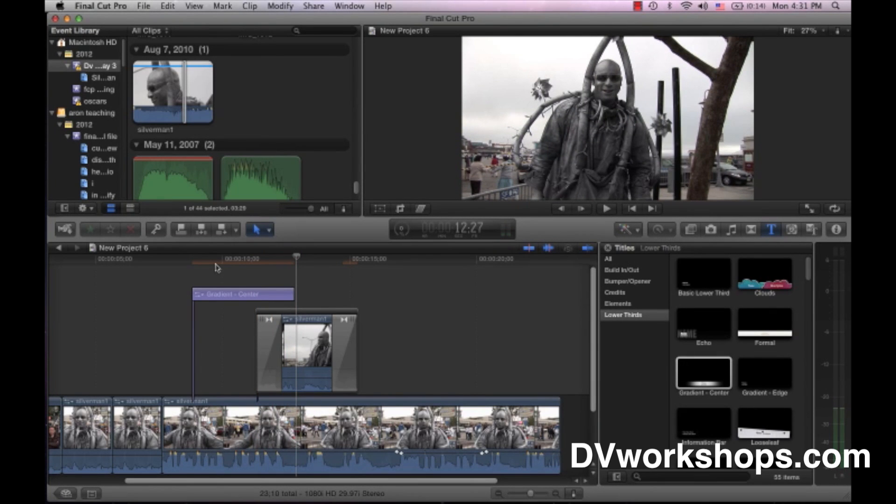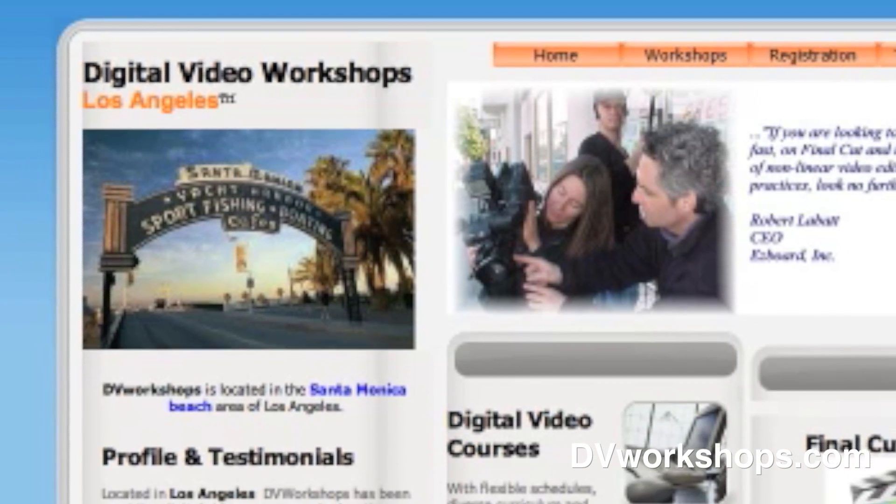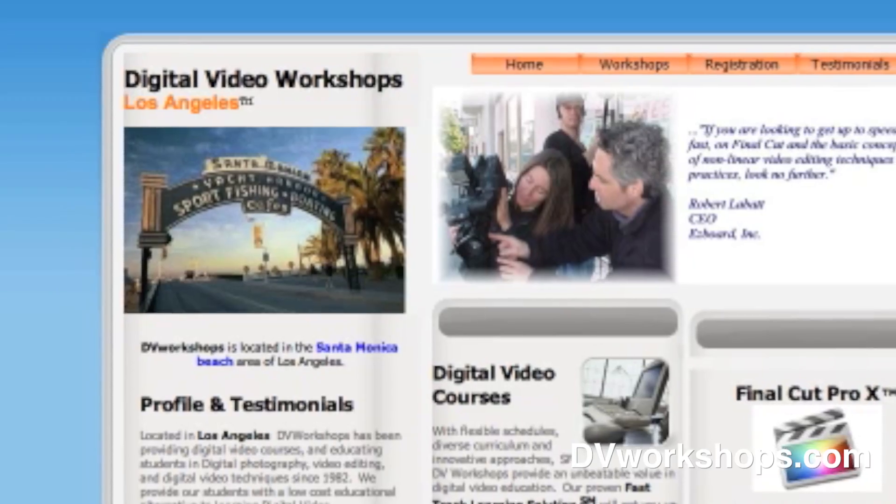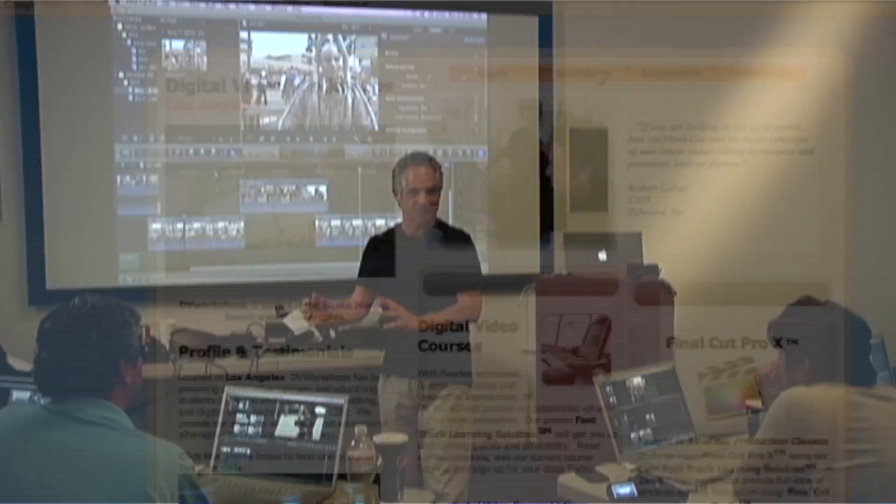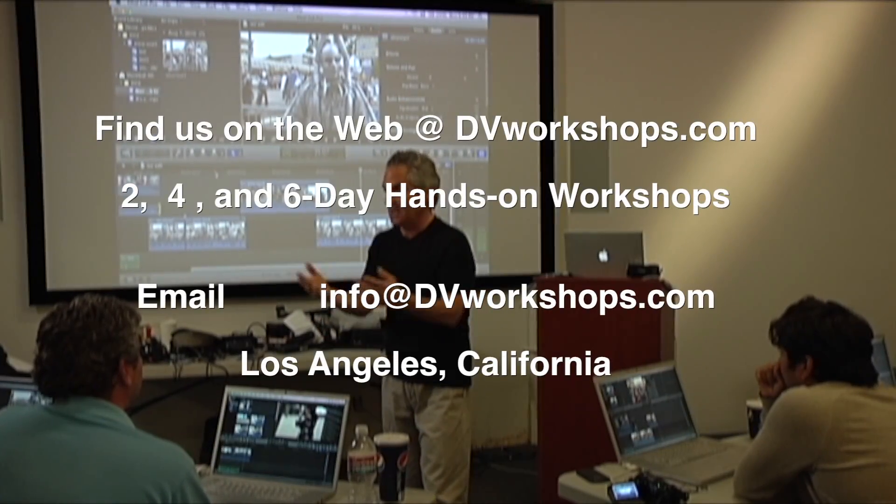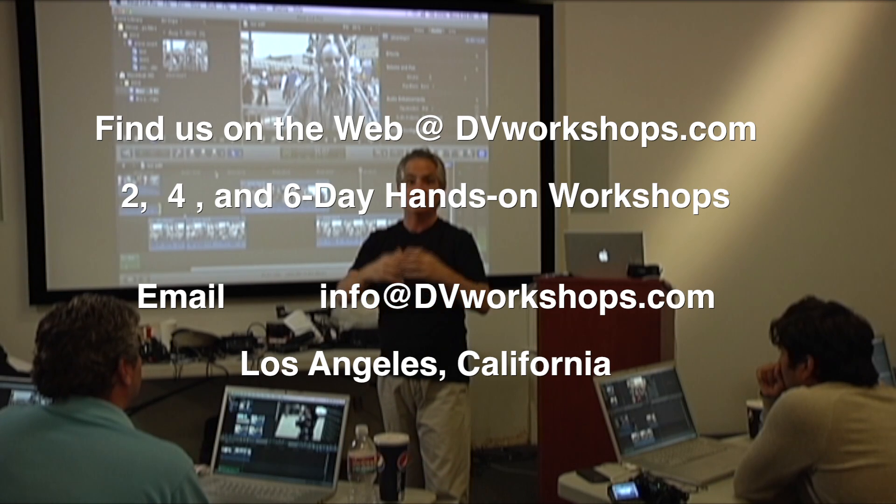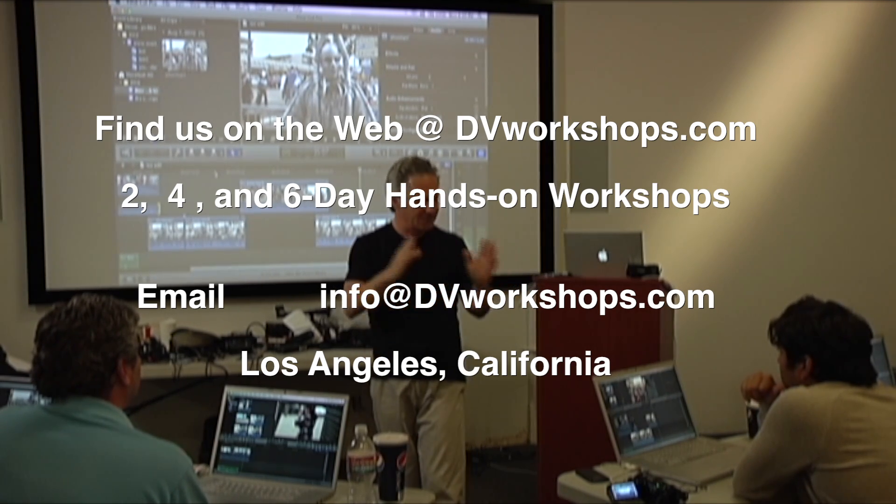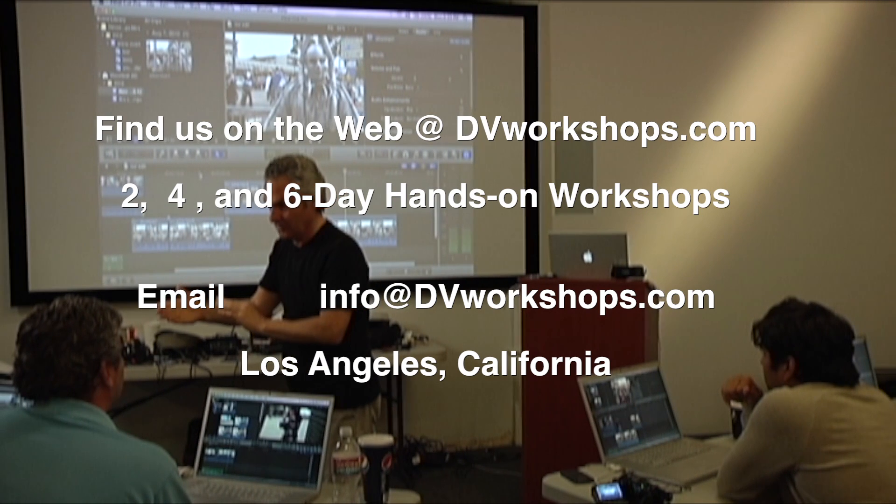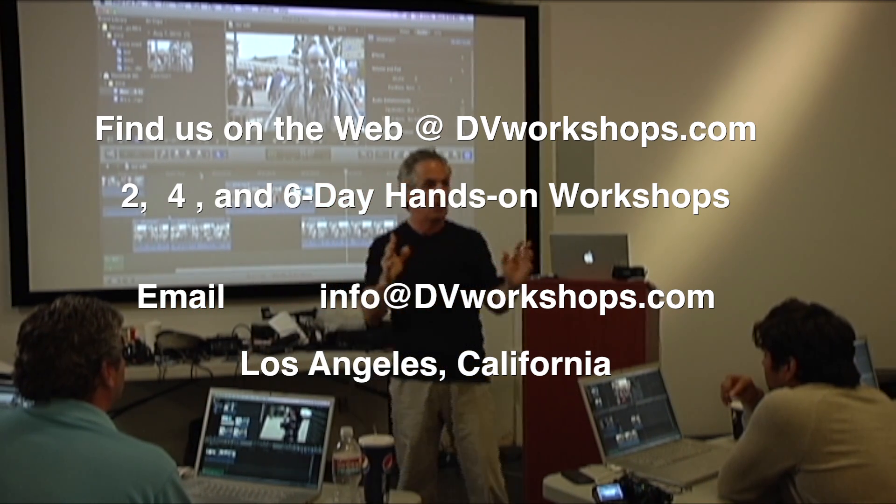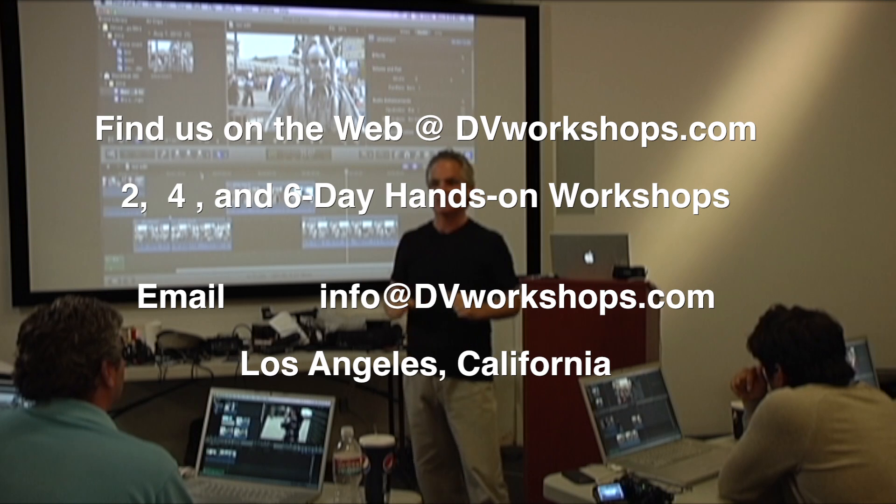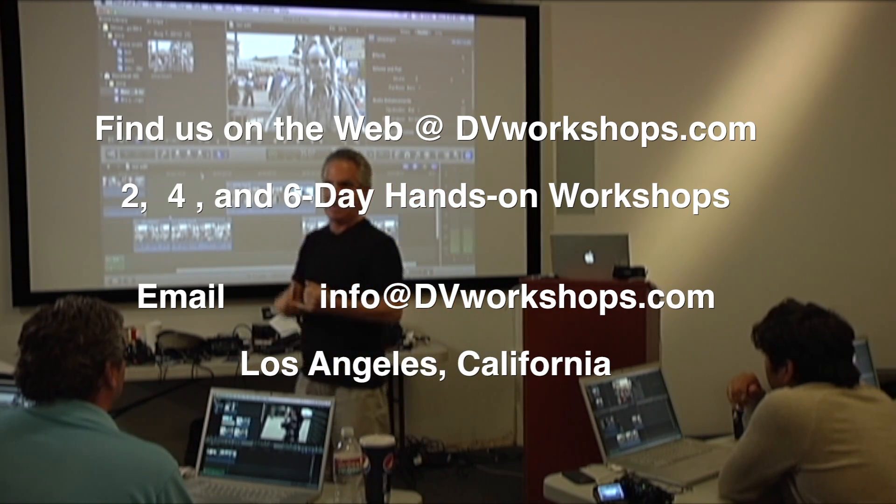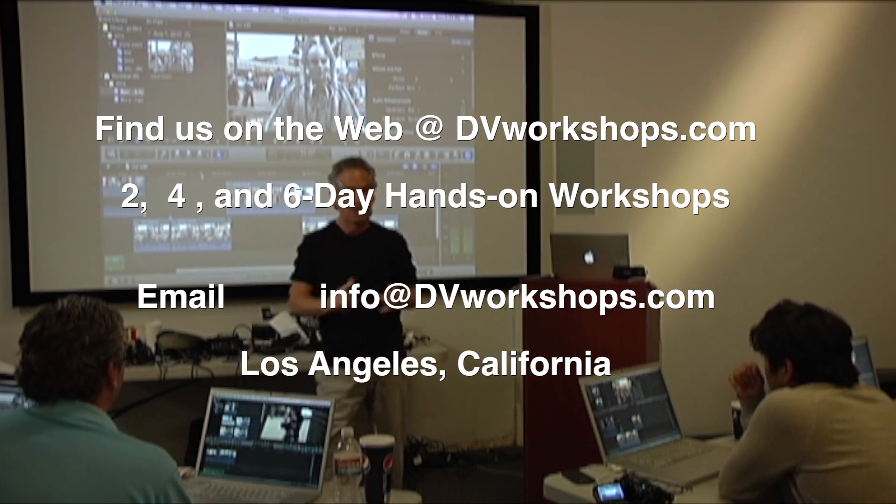So that's basically how to use Final Cut Pro editing, in a nutshell, as quick as I could teach it. Of course, you can learn a lot more than just this, in terms of storytelling, editing, condensing interviews, panning and zooming through still photographs. So please join us in California, in Los Angeles, at DVWorkshops for one of our four-day crash courses or our six-day documentary program. And be on the lookout for more clips from DVWorkshops.com